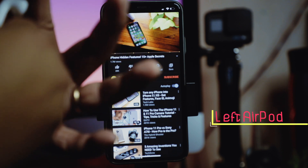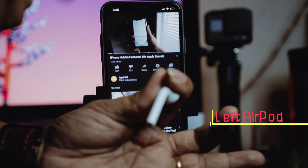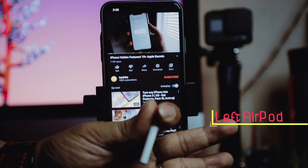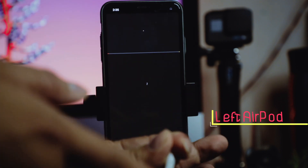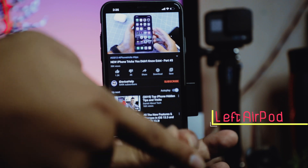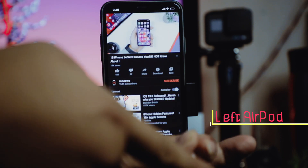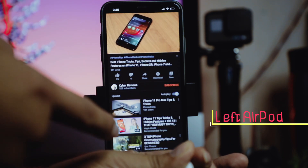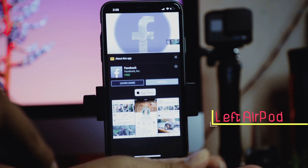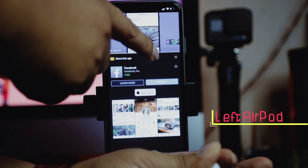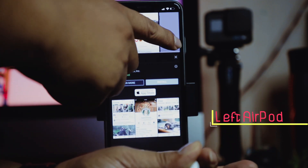Now I'll put the left AirPod in my ear so it detects it. Double tapping the left AirPod goes backward — one more, go backward, one more — going back through the previous videos that I played.